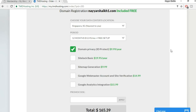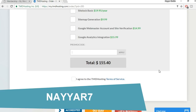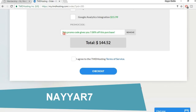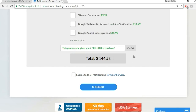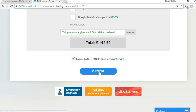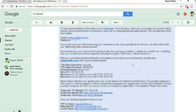If you are late by one or two days your website will go down, so select at least 12 months. You can also enable domain privacy if you want to protect your domain name. Under the promo code field, type in '7NAYYAR7' — that's the number 7, N-A-double-Y-A-R, and the number 7 — and click Apply. This gives you a 7% discount, which is the highest discount TMD offers. Then click Checkout.